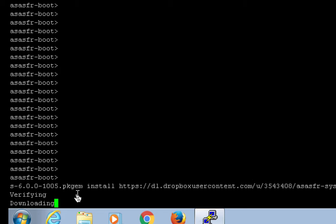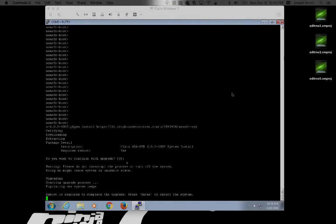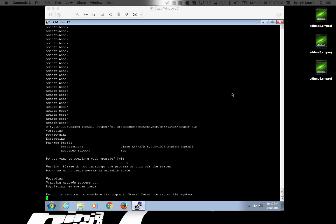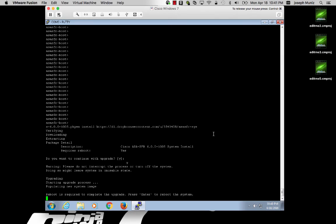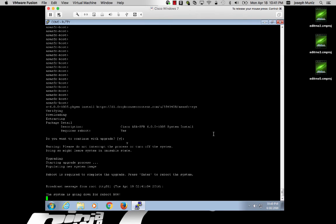Make sure you can ping the source from the ASA Firepower command line before you launch this process. During the installation process, you will be asked to continue with the upgrade and then later, once it's finished, it will ask you to reboot by clicking enter.